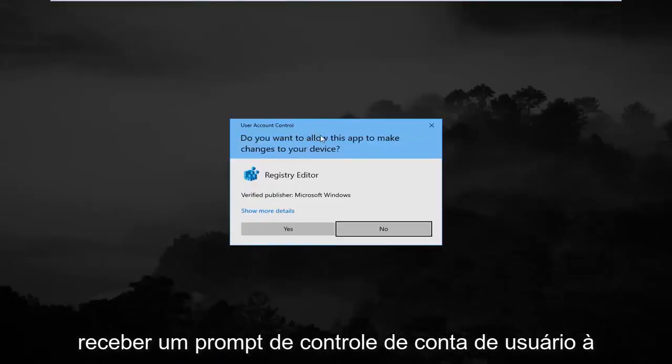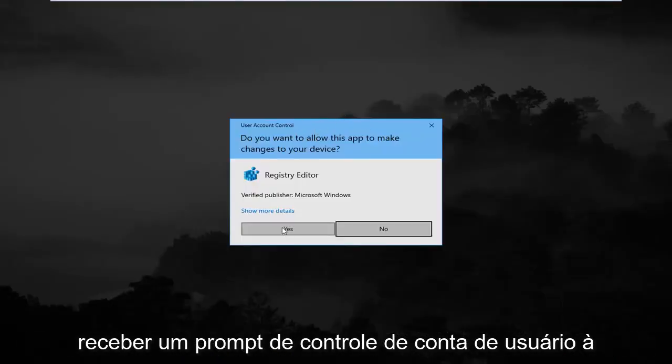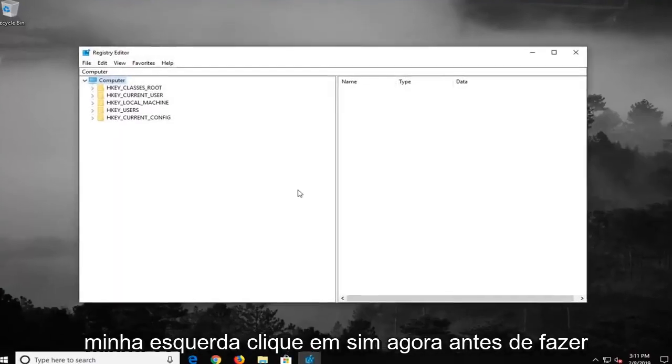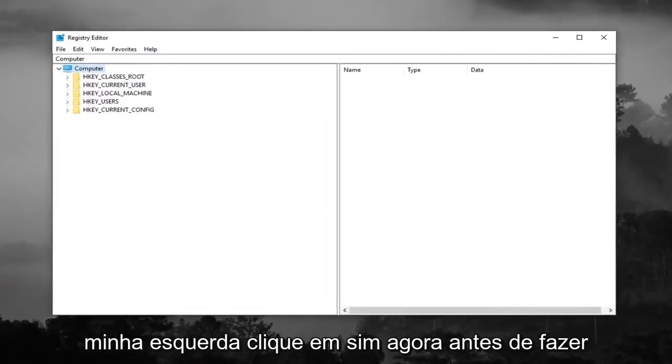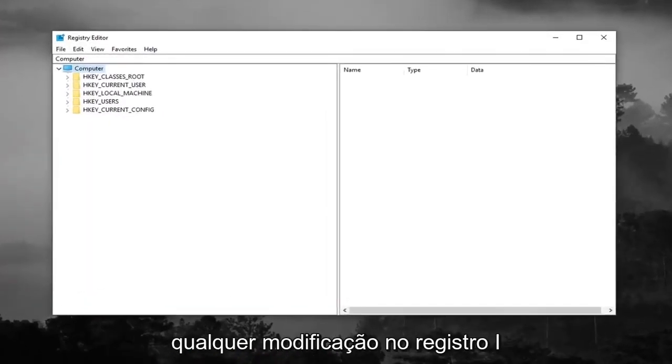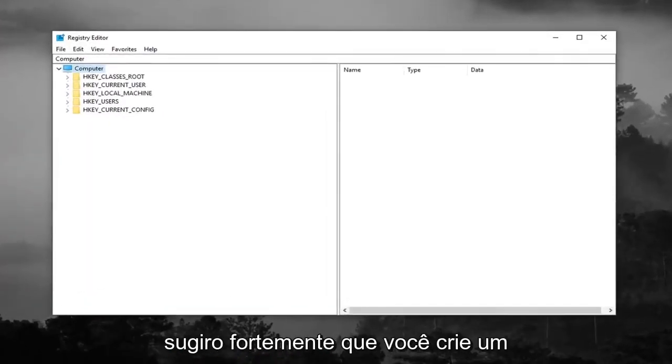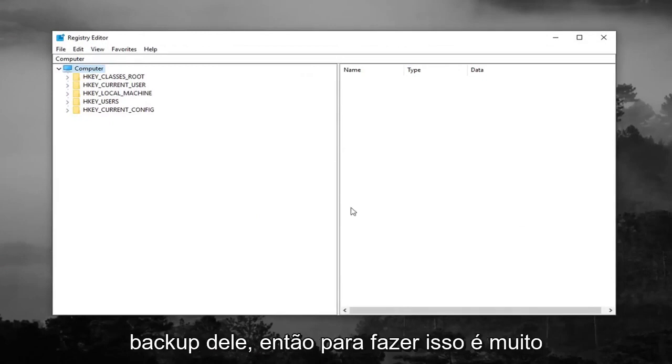If you receive a user account control prompt, you want to left click on yes. Now before you make any modifications to the registry, I would highly suggest you create a backup of it.